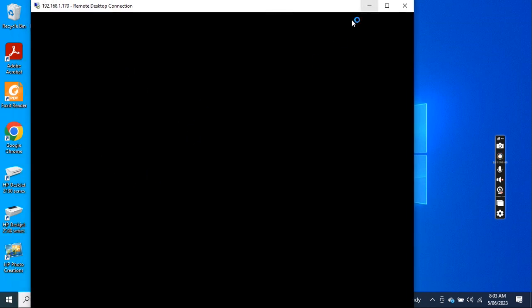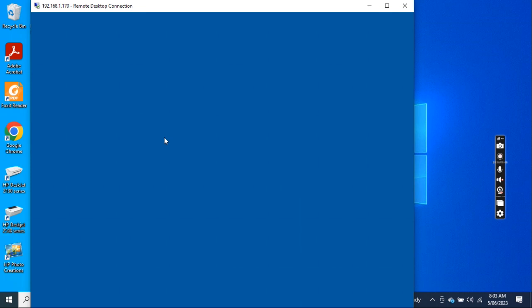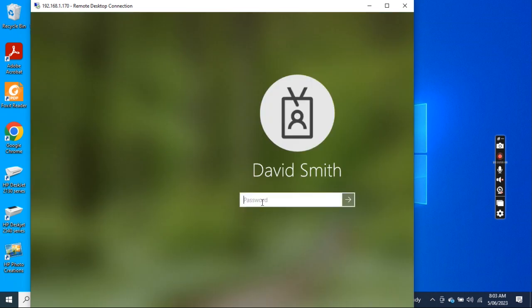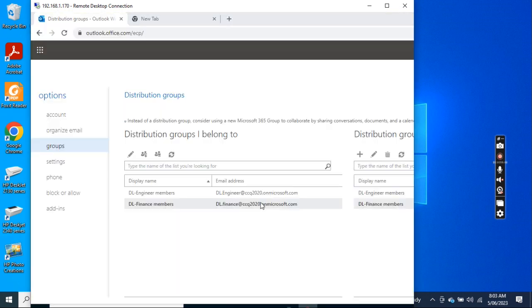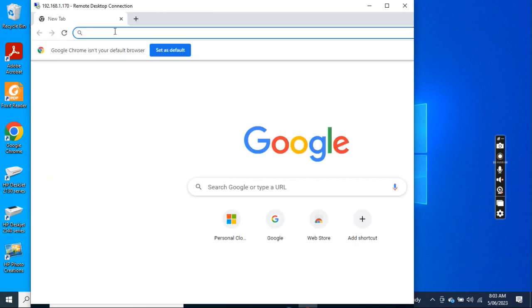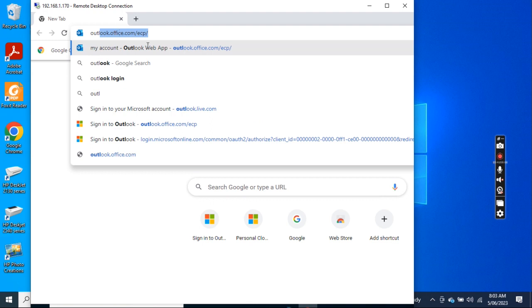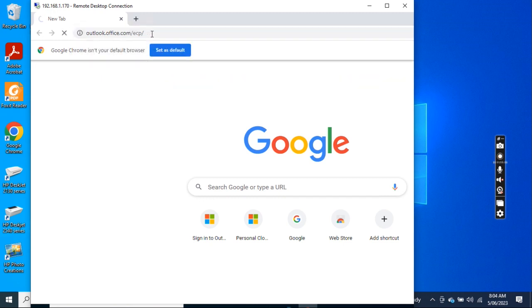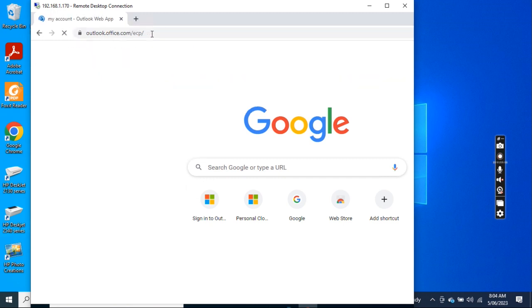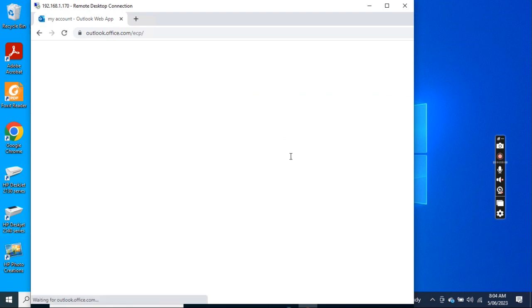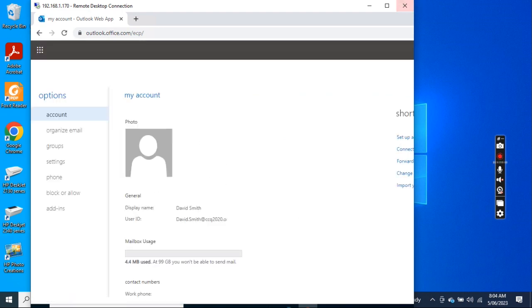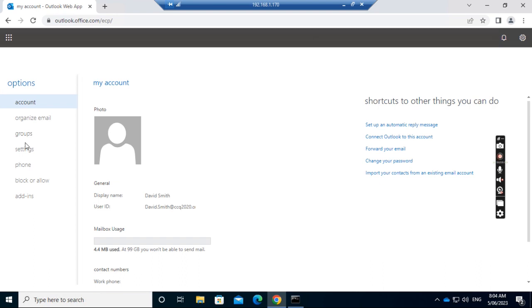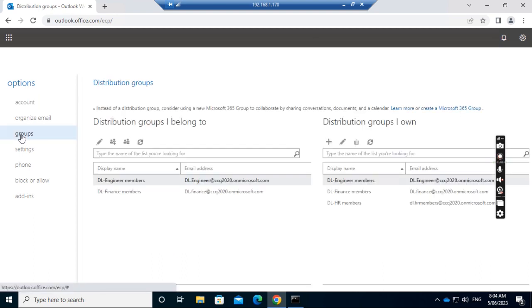Now let's see how the owner can manage the group by himself. So if I minimize this window, I log in. I have already logged into the computer with David Smith. So what I want to do is I want to go to outlook.office.com/ecp. I want to go to this website. After I go to this website, I want to go to Groups.